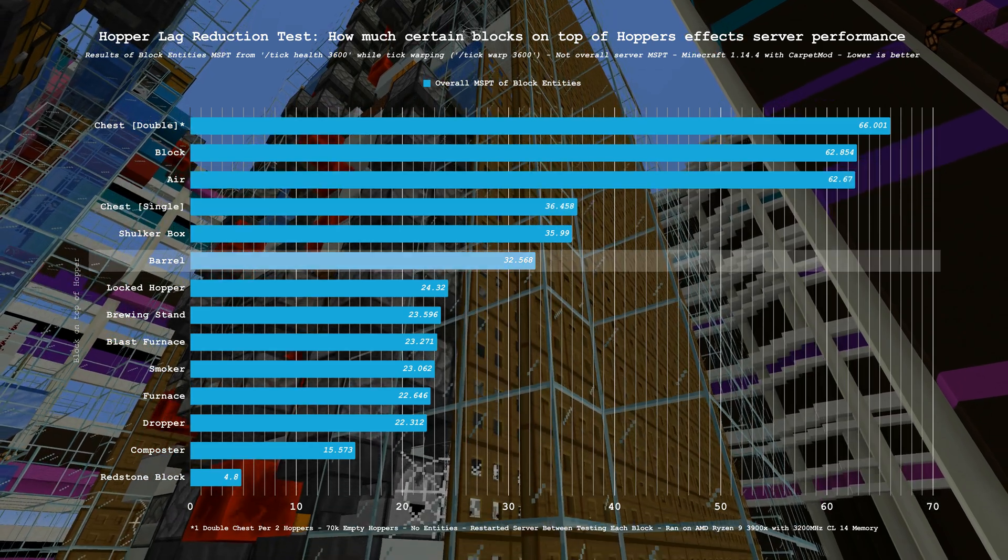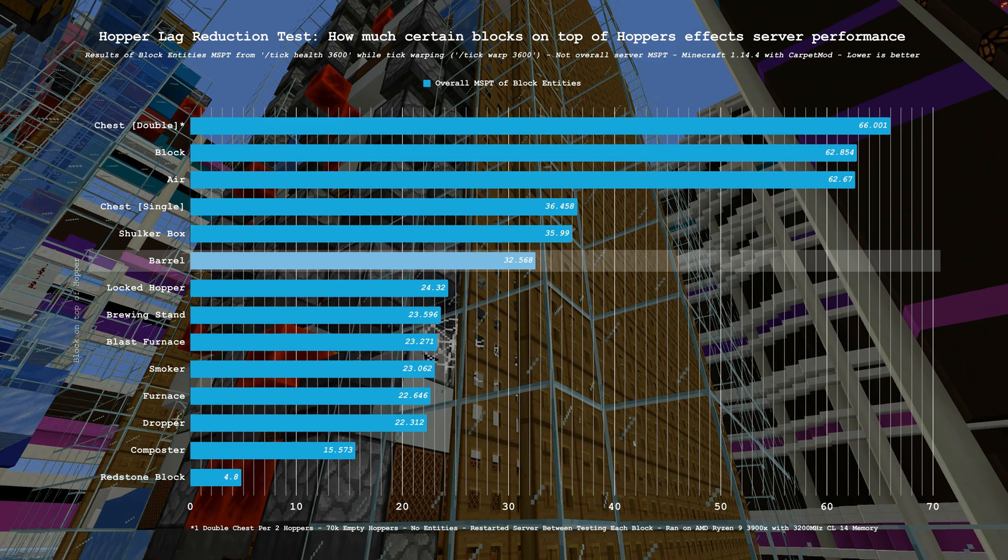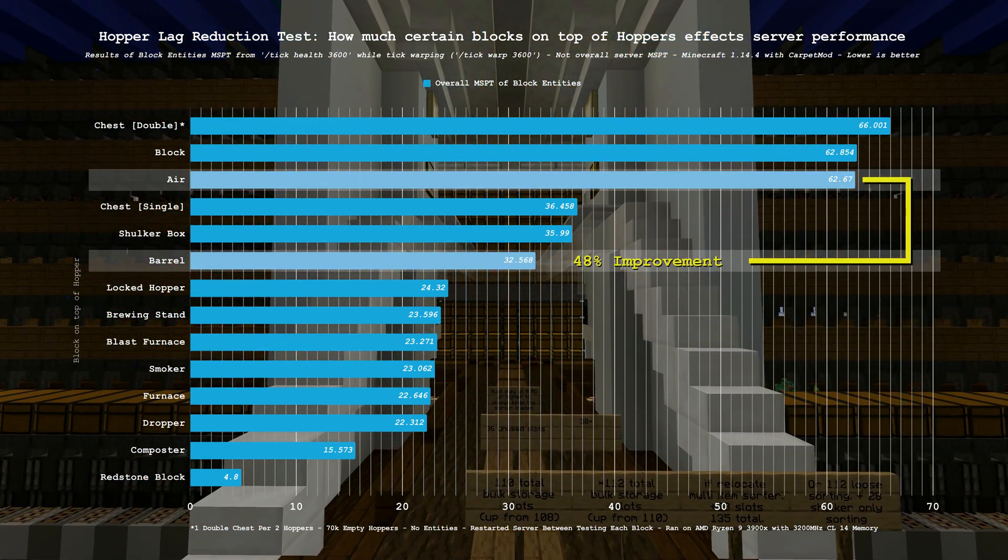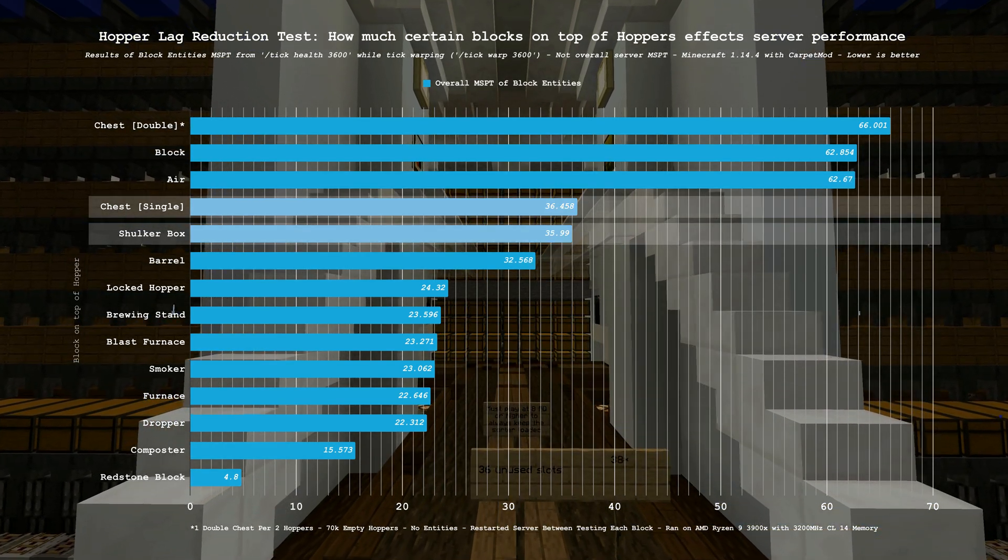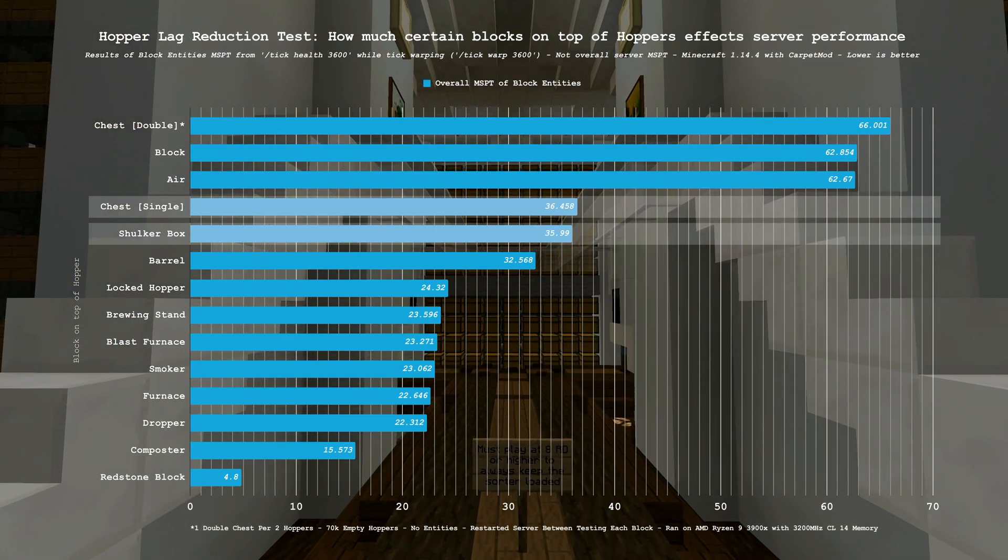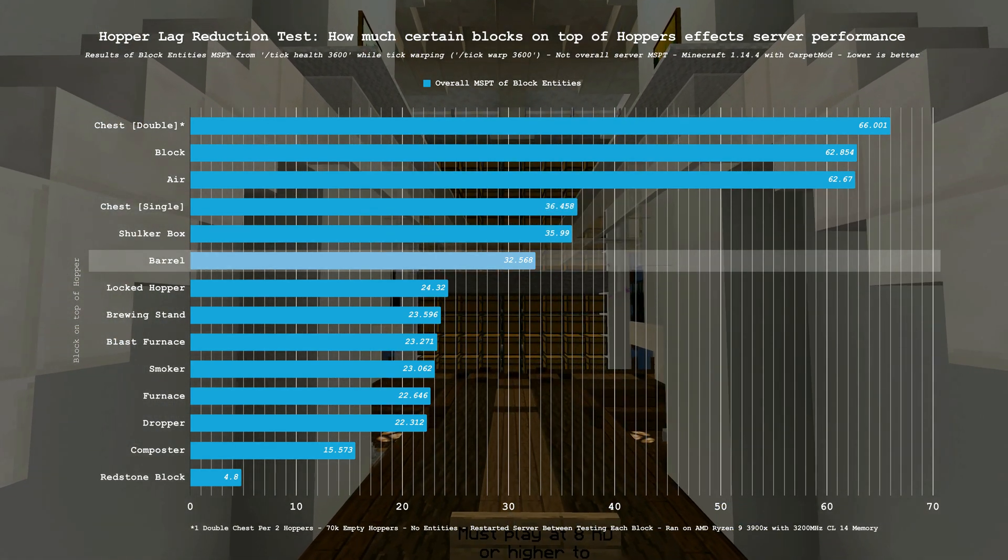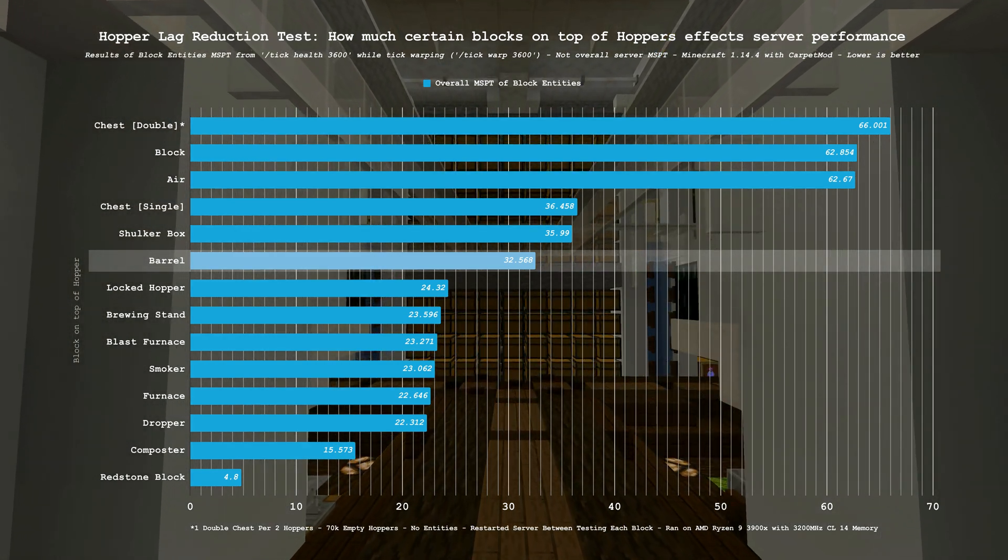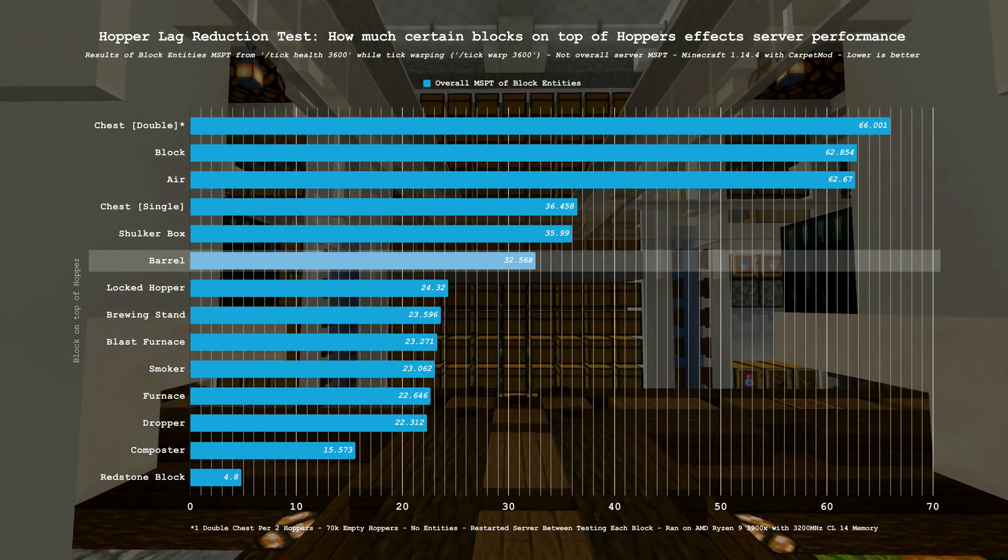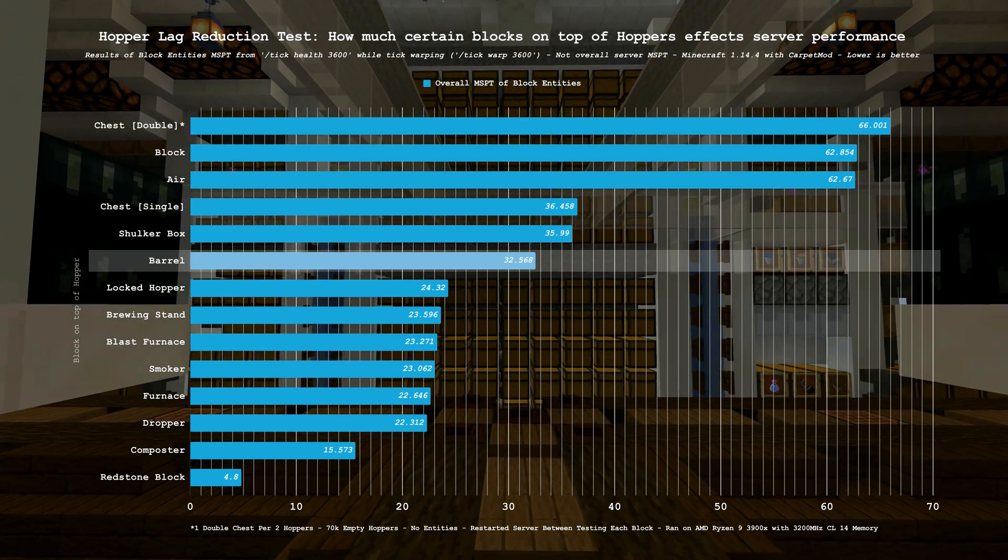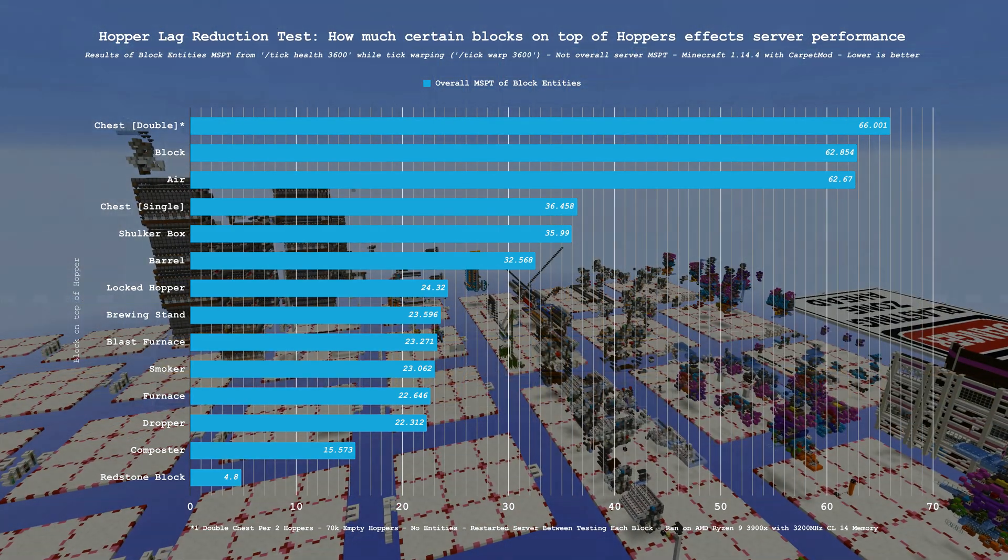The real interesting thing here however is the barrels, which came in at 32.5 MSPT or a 48% performance improvement over baseline. The reason for this is simple, chests and shulkers are ticking blocks and as such cost some amount of server performance for just existing within the world. Barrels on the other hand are not ticking blocks and don't cost any performance. If you don't need the capacity of a double chest or the portability of a shulker box, but need a 27 slot general inventory block above your hopper, then the barrel is the best for that use case.